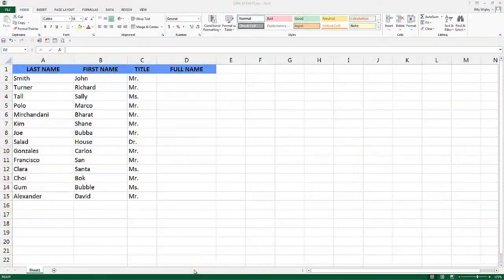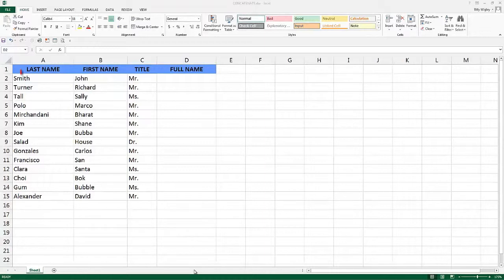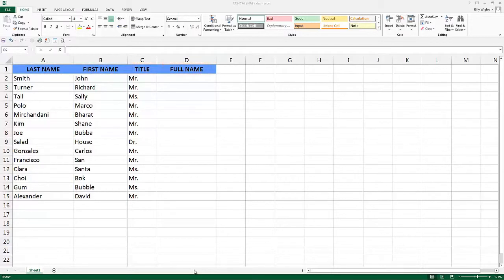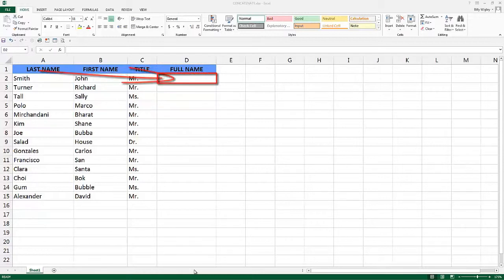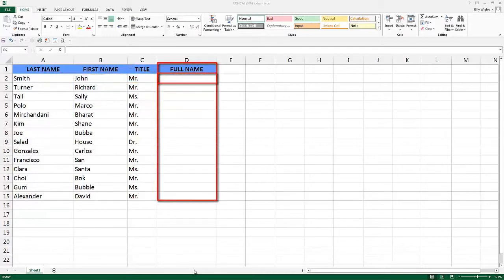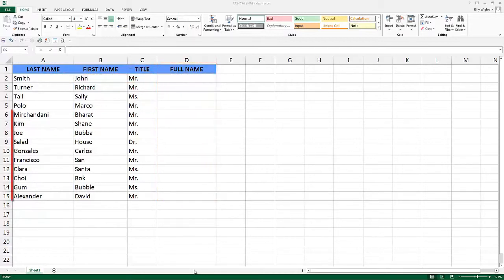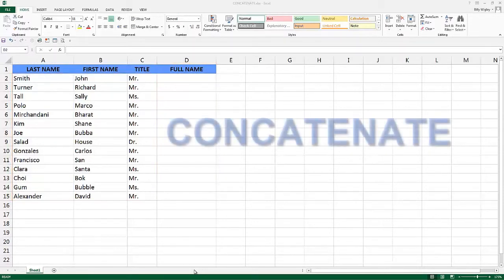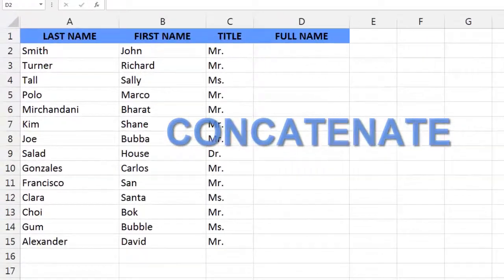Taking a look at this worksheet, we notice it has four columns: Last name, first name, title, and full name. What we're looking to achieve is combining the title, first name, and last name into the full name column. We want to do this for every record in this data range. To achieve that, we will use a text function called concatenate.